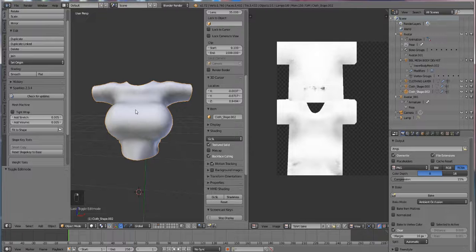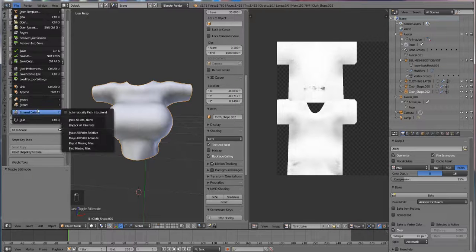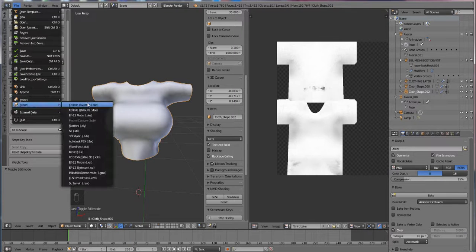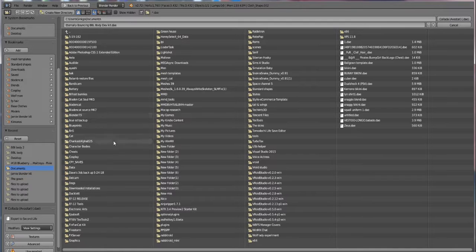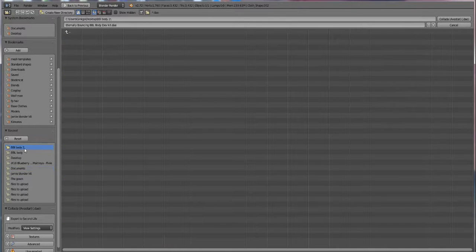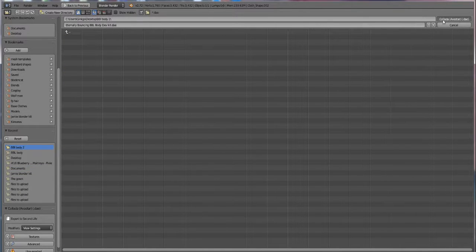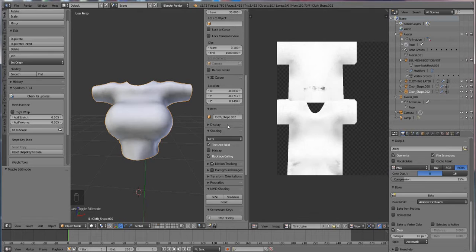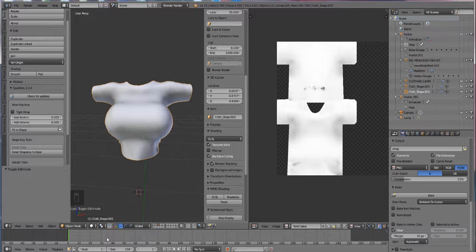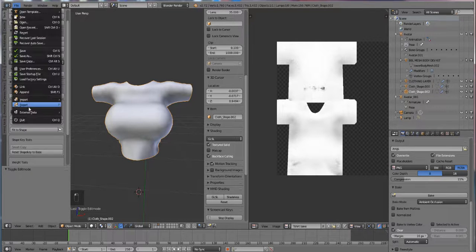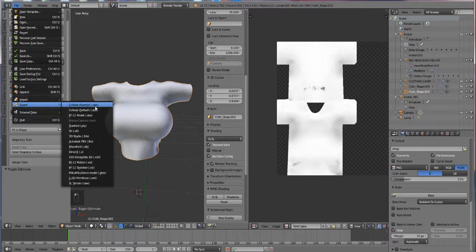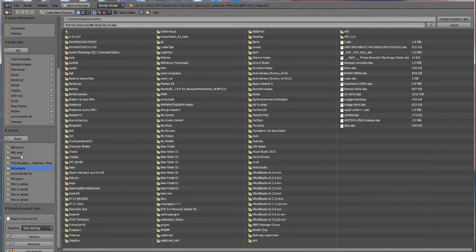So click on your shirt and you want to go File, Export, Kolada Avastar. And we want to go back to our project folder and just hit Export. You may have named it properly. That's probably a good idea. How about we name it properly.